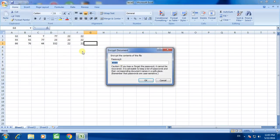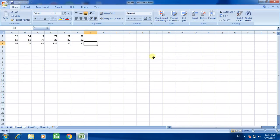And remove the password. Just delete the password and click ok. Now the password is removed.